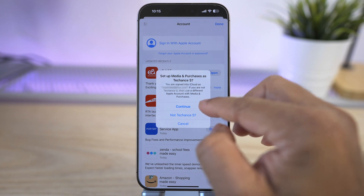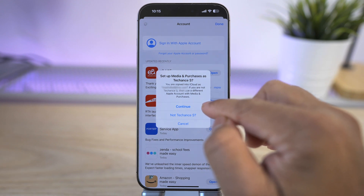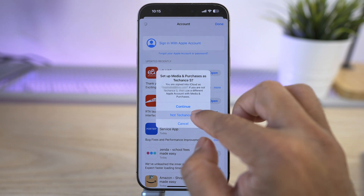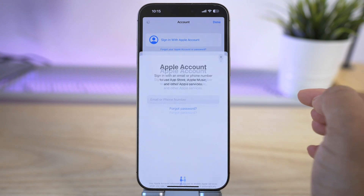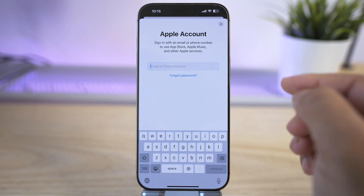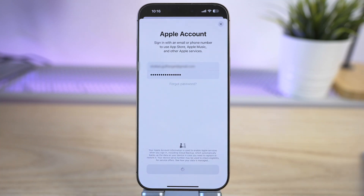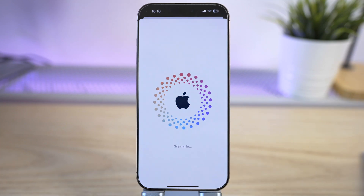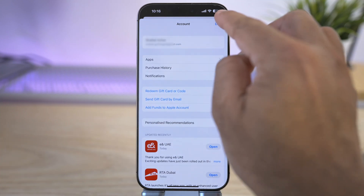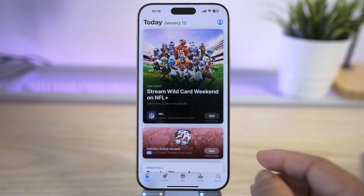Tap here again and tap on the option 'Sign in with Apple Account.' Do not tap on 'Continue' as that will sign you back into your old Apple ID. Instead, tap on the second option and provide your new US Apple ID information to sign in.